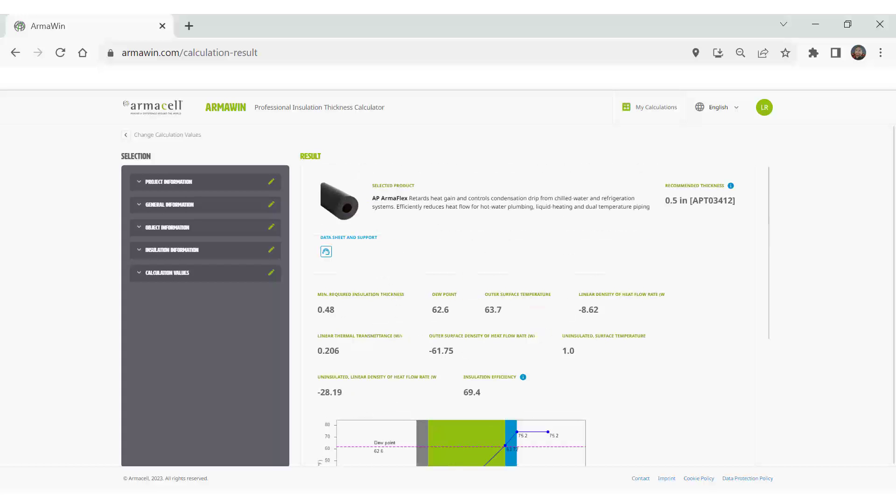And if you have any other questions or concerns about the calculations that you're running, of course, feel free to contact an ArmaCell representative. You can give us a call, you can visit our website, or you can shoot us an email at info at ArmaCell.com. Thank you very much and good luck calculating.